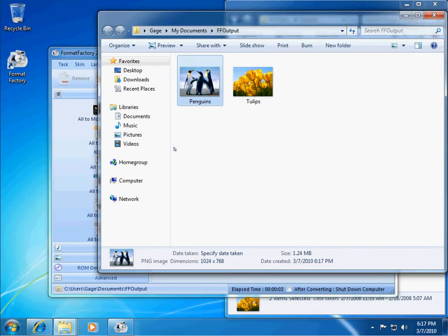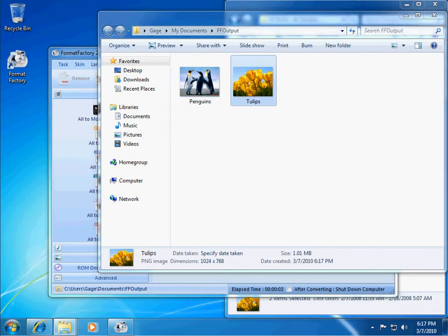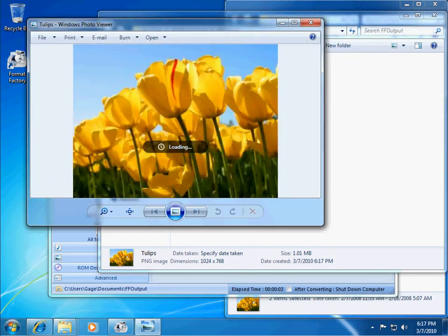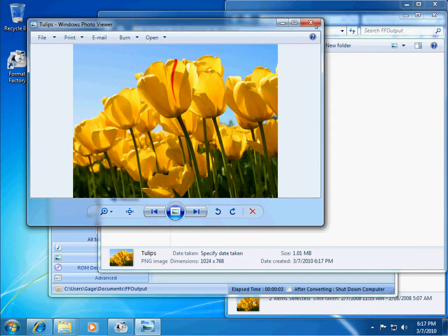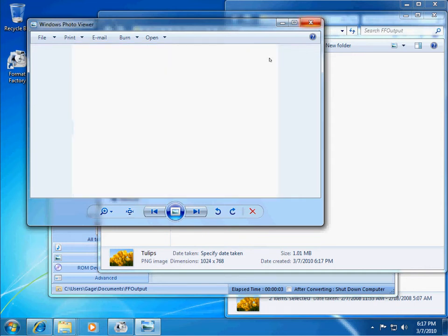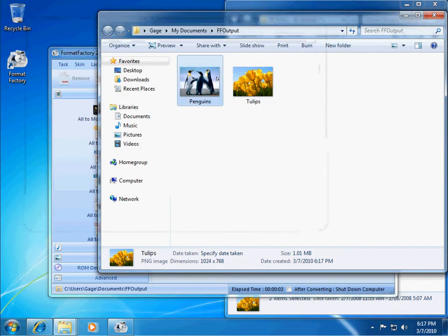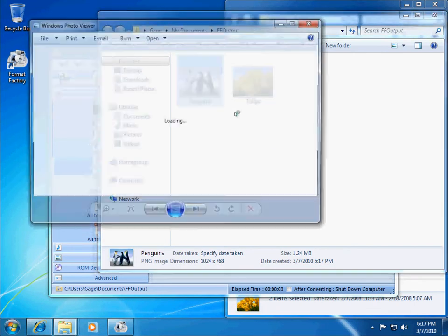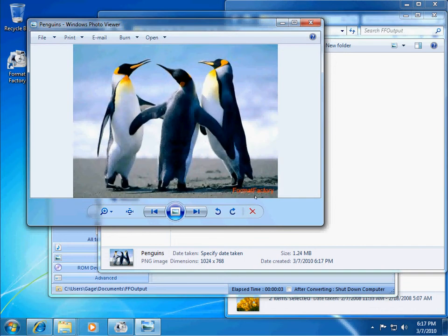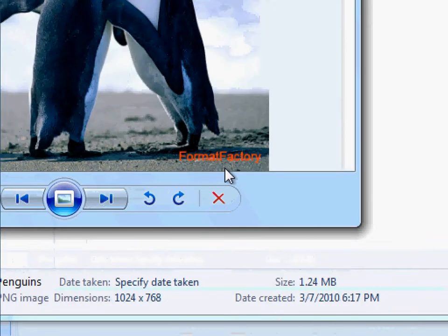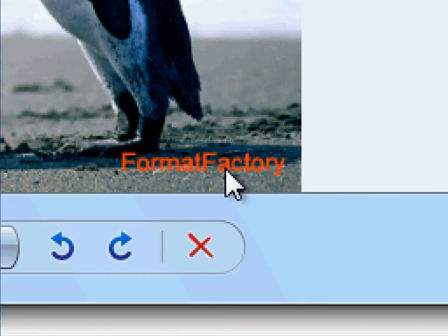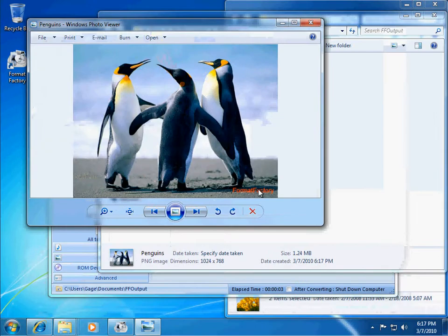And if I open one of them up, then you'll be able to see the watermark that we added to them. Right there. So, there's the watermark that I added down there in the corner.